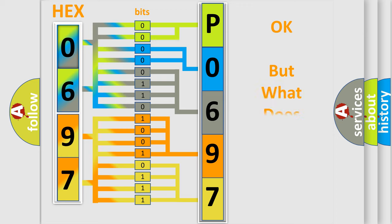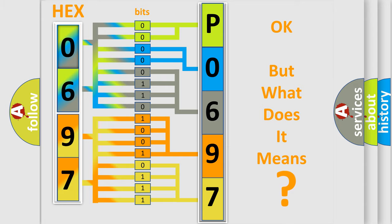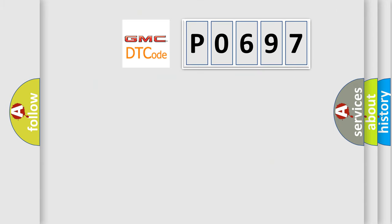The number itself does not make sense to us if we cannot assign information about what it actually expresses. So, what does the diagnostic trouble code P0697 interpret specifically for GMC car manufacturers?